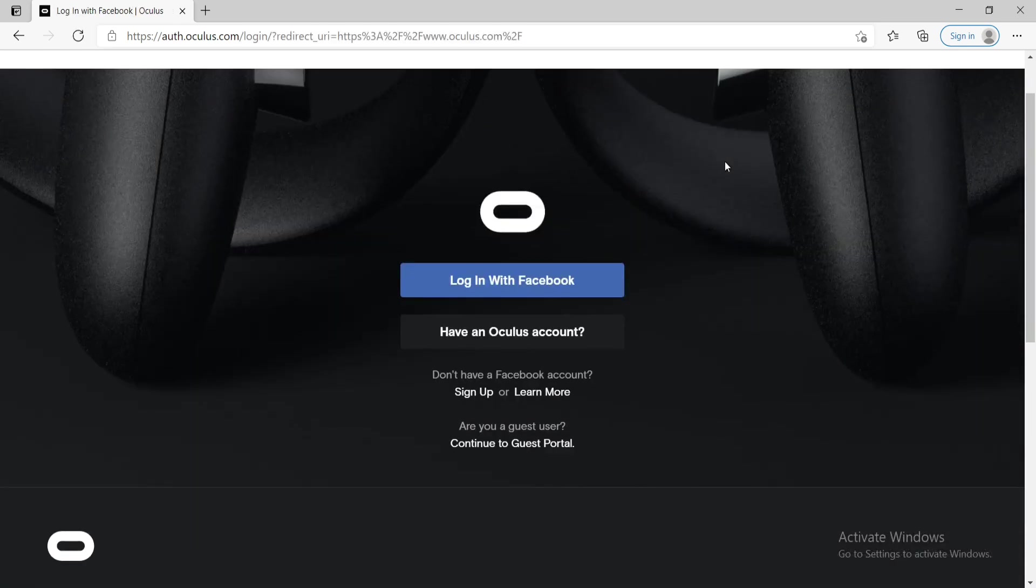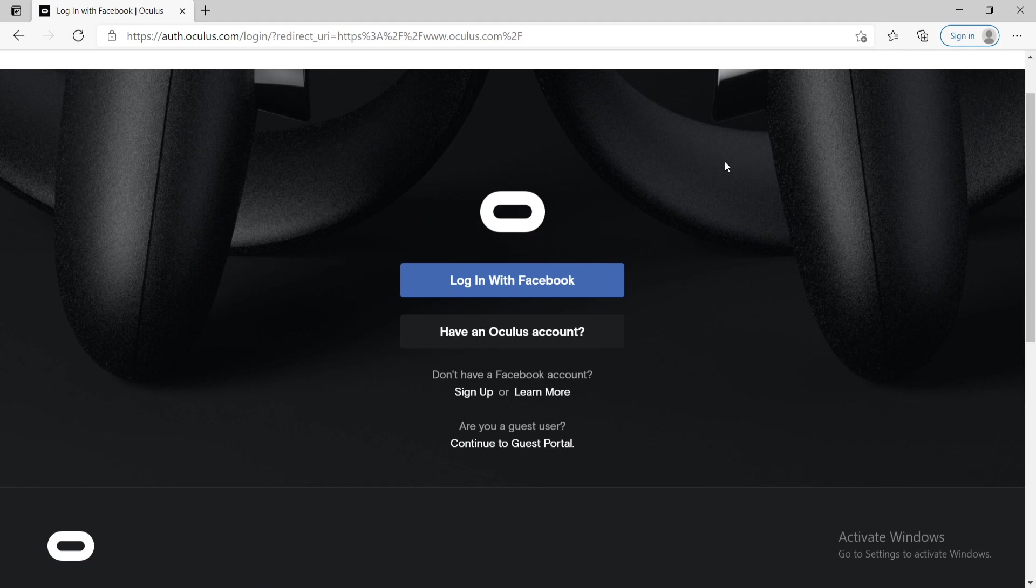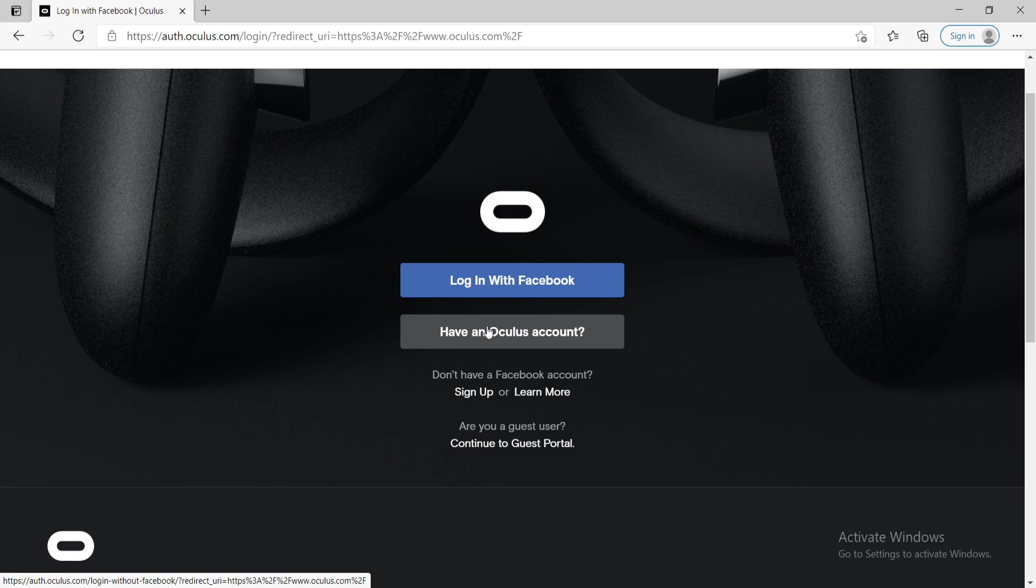Soon after you do that, you'll have an option to log in with Facebook. If you have an Oculus account, you can simply click on have an Oculus account. If you don't have an Oculus account first, you'll need to sign up for a Facebook account.